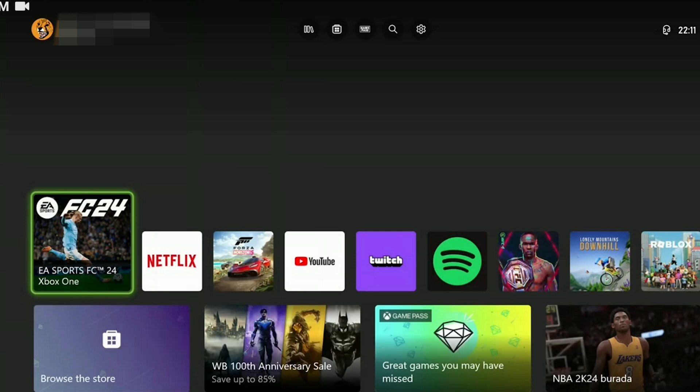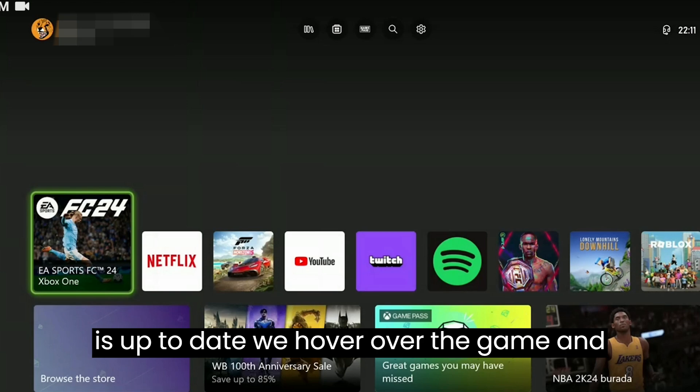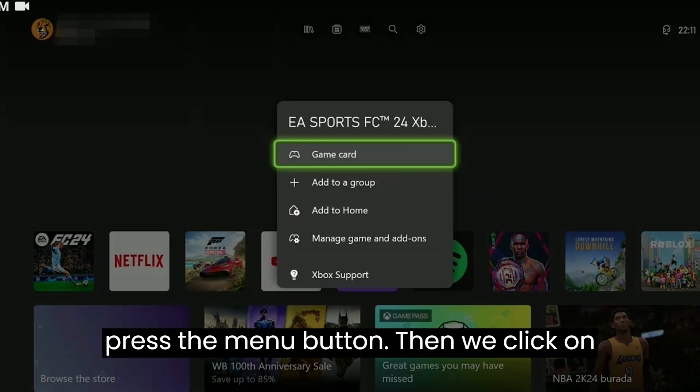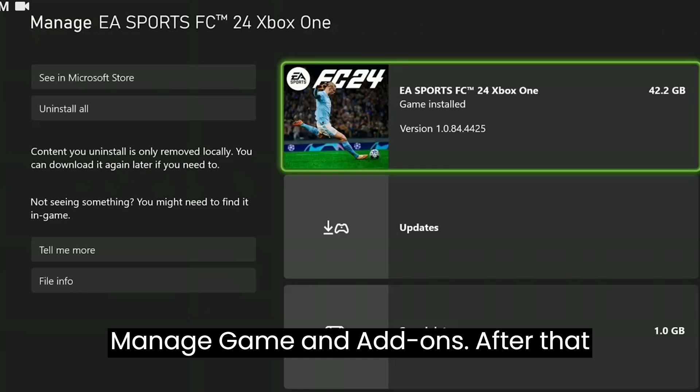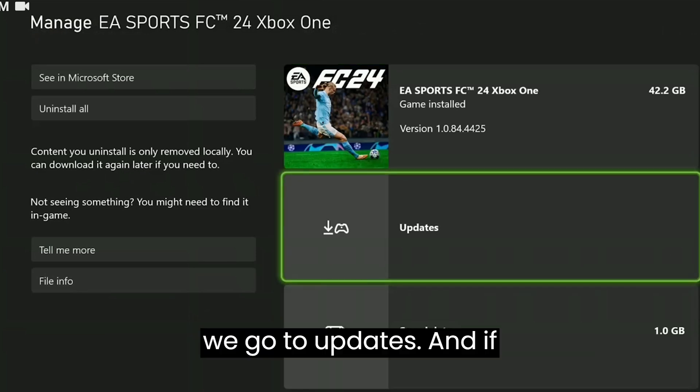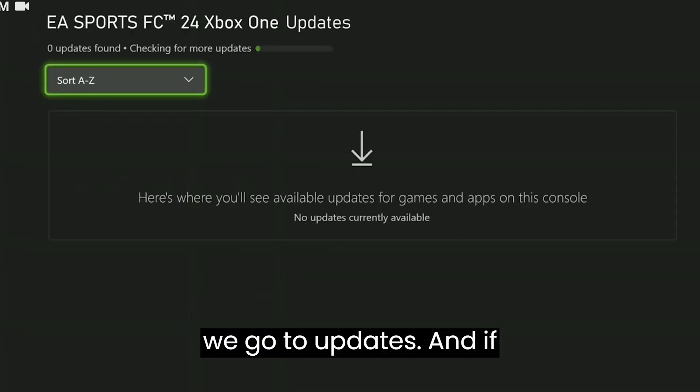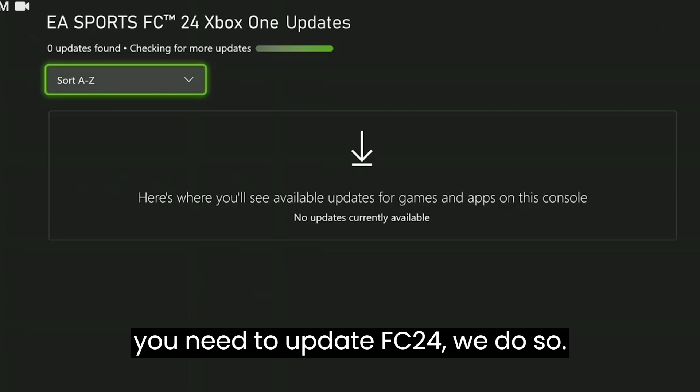To check if FC24 is up to date, we hover over the game and press the menu button, then click on manage game and add-ons. After that, we go to updates, and if we need to update FC24, we do so.